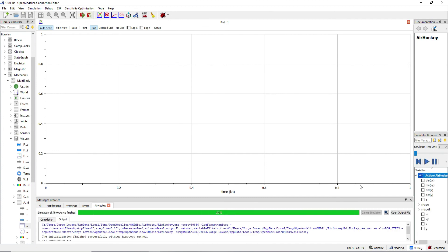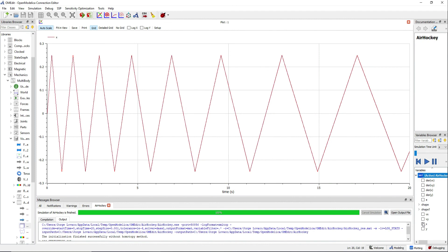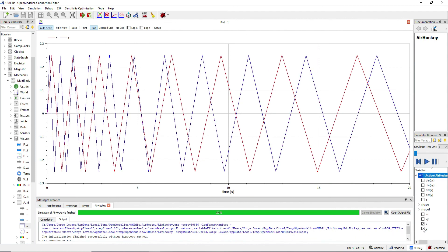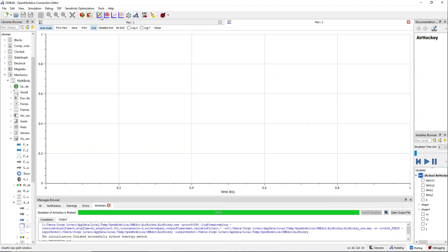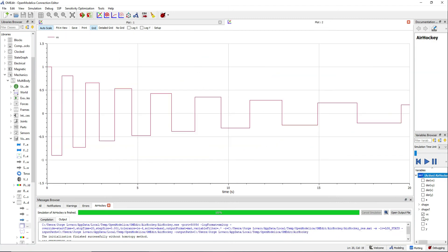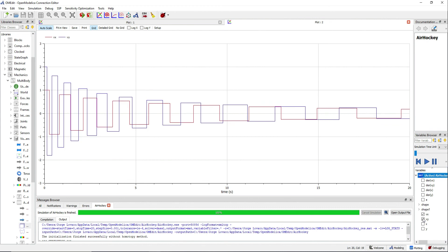You can see how the positions change in time and how the velocities become slower in a step looking plot.